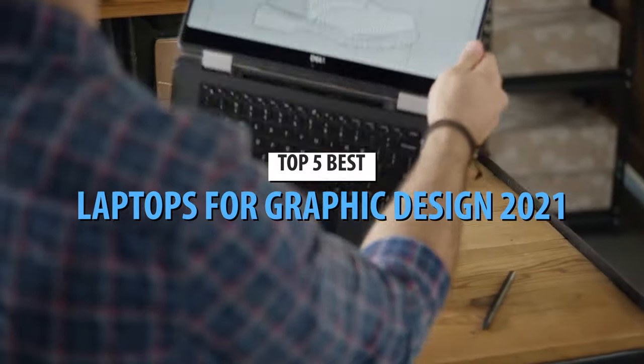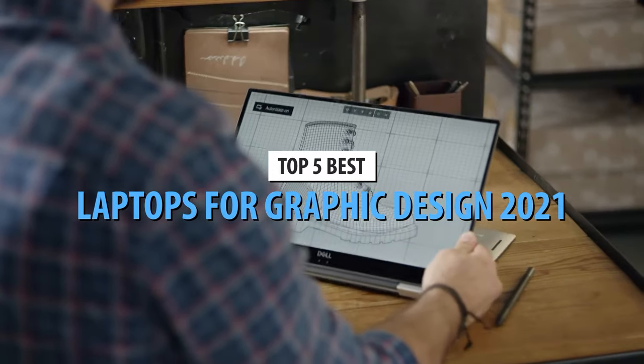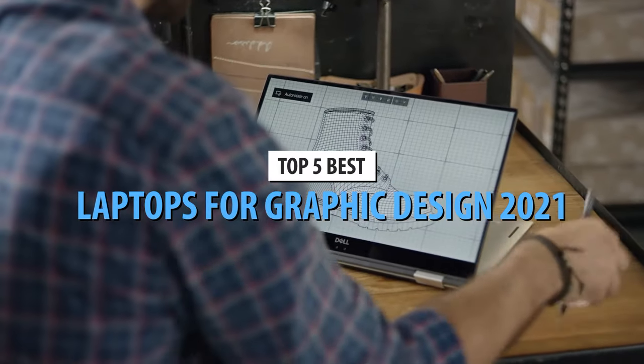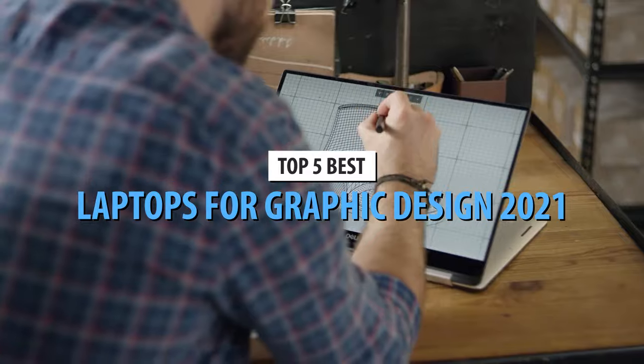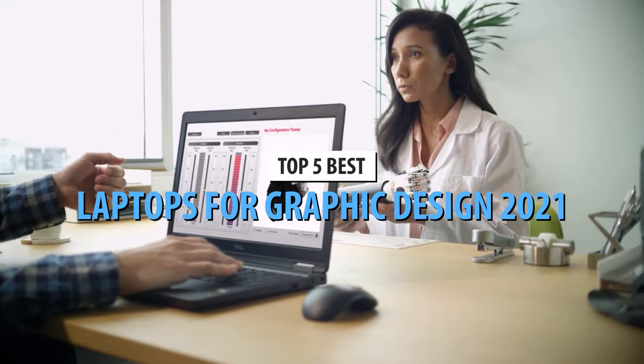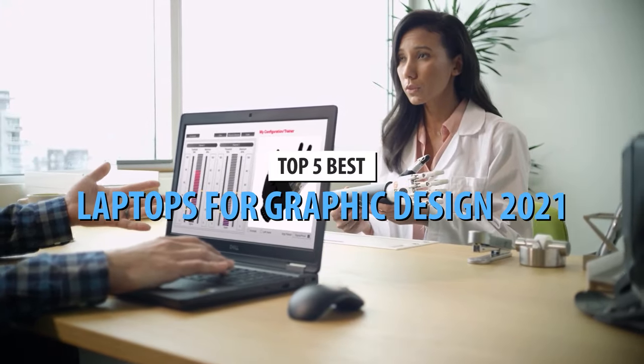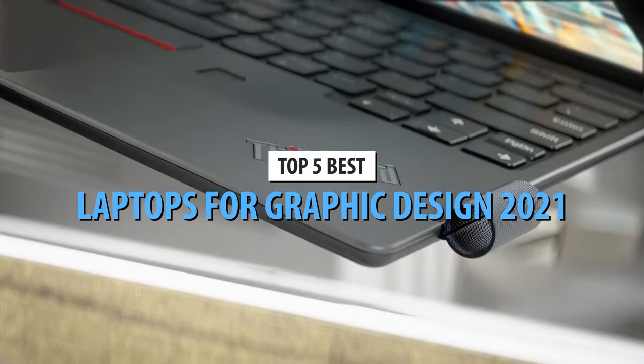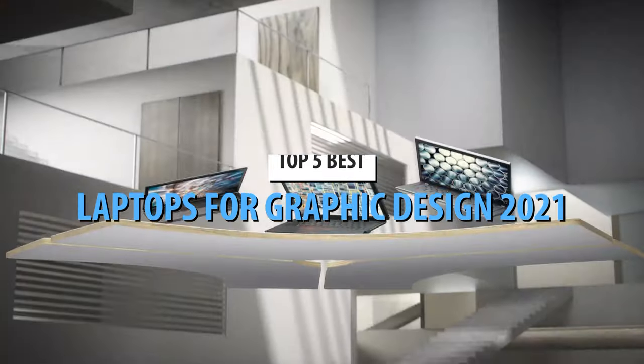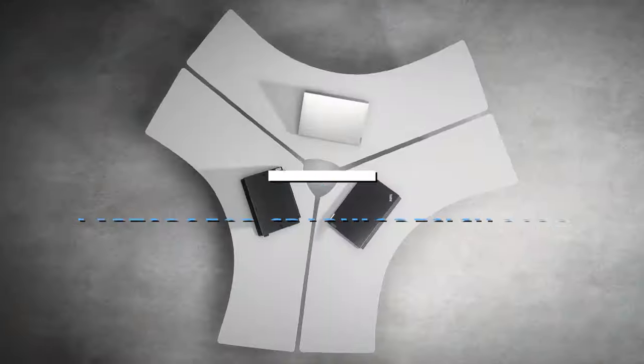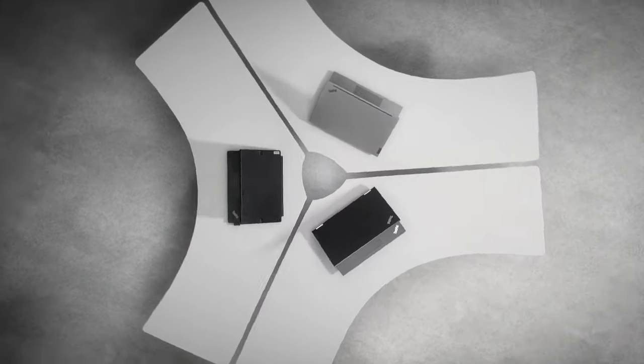What's up guys, today's video is on the top 5 best laptops for graphic design in 2021. Through extensive research and testing, I've put together a list of options that'll meet the needs of different types of buyers.